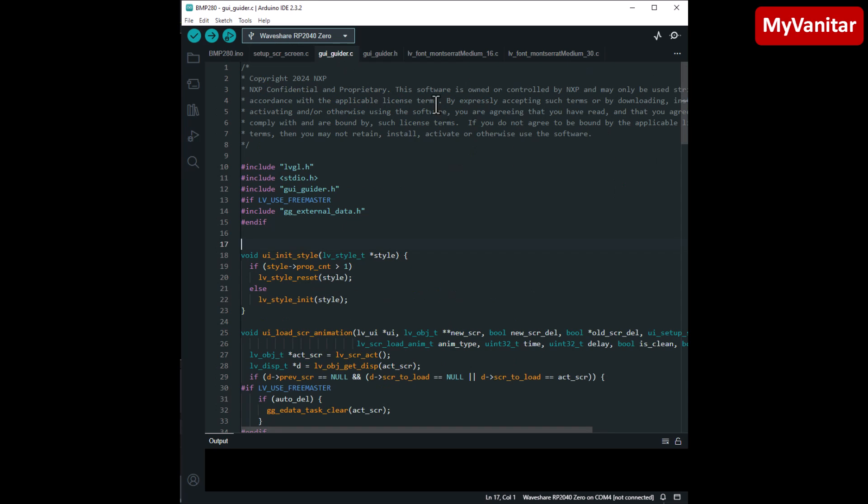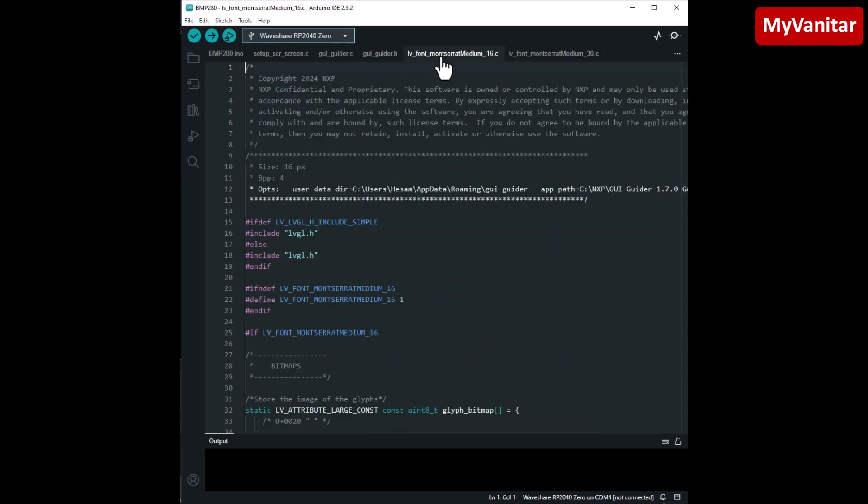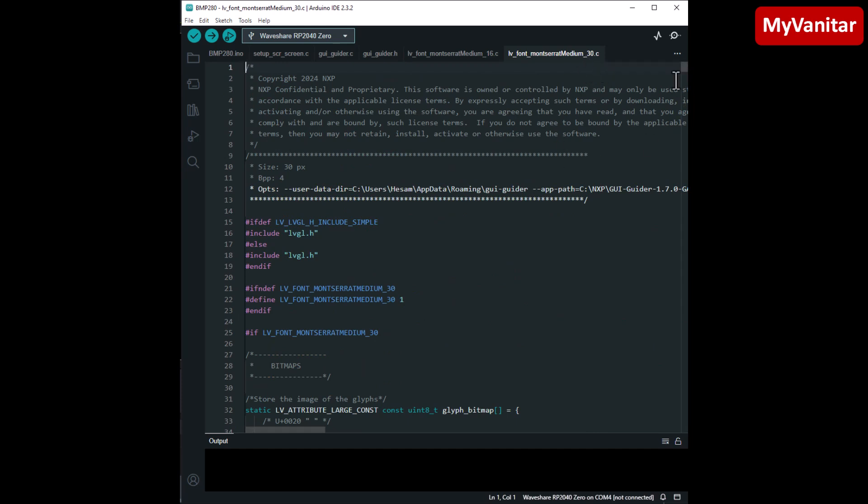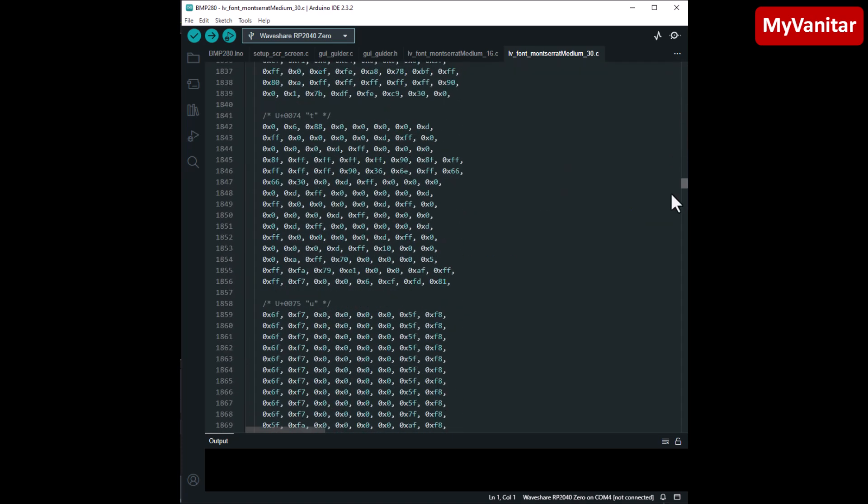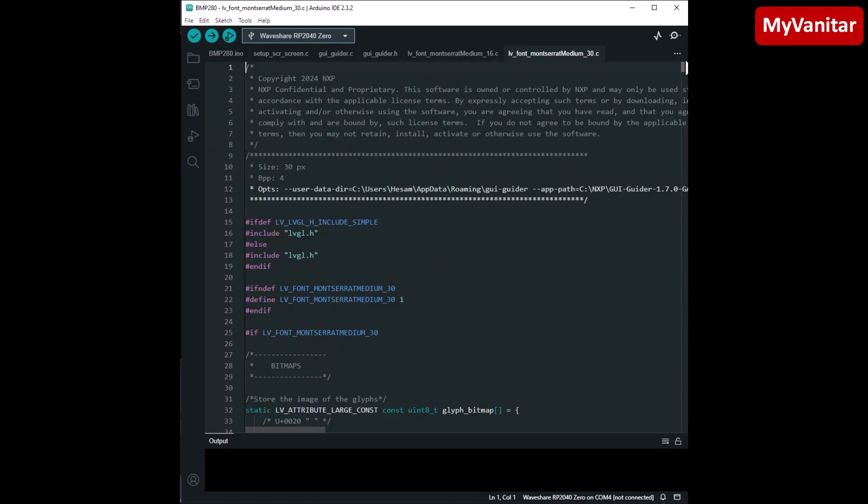The rest is the configuration of the LVGL, and I have used a font with the size of 30 to show the data on the screen. So I have to include this font also here, because I use this font to show the data.